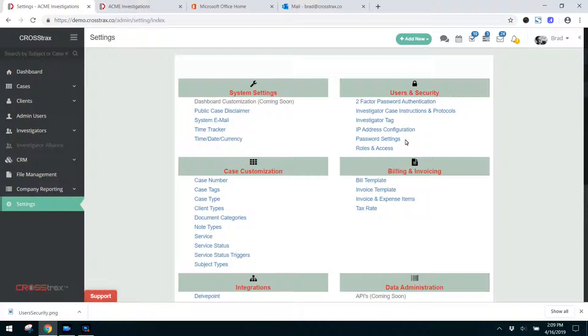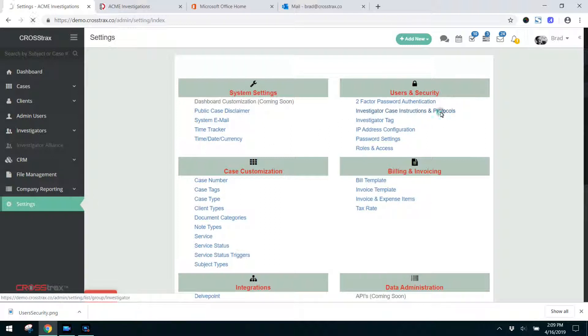Now if you have one investigator or whether you have a hundred, you can still use this feature so that the investigators know what they're supposed to do. To enable this feature, click on settings and then click on investigator case instructions and protocols.